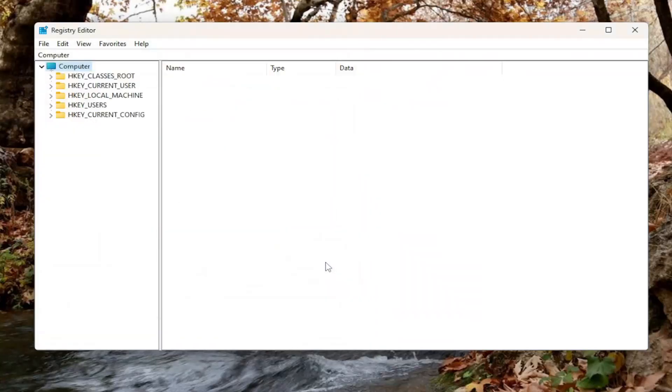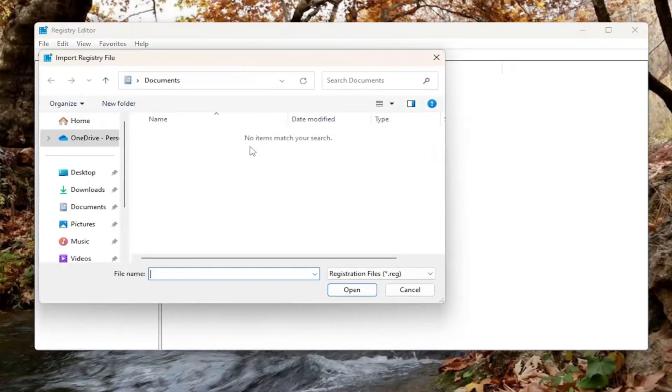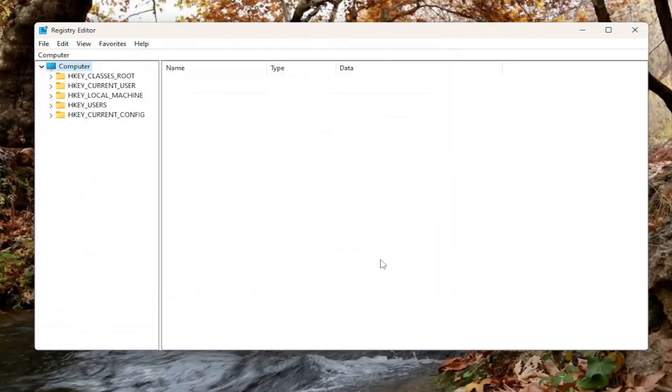And if you ever need to import it back in, all you have to do is select File and then Import and then navigate to the same file location. So pretty straightforward and let's go ahead and jump right into it.